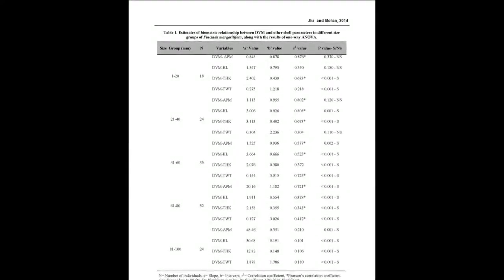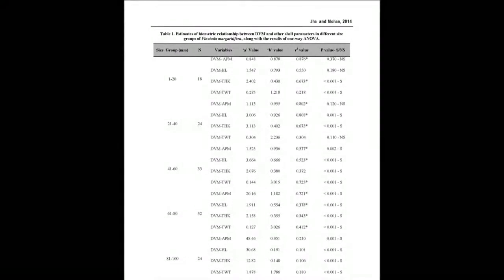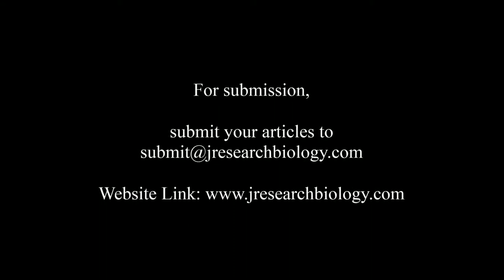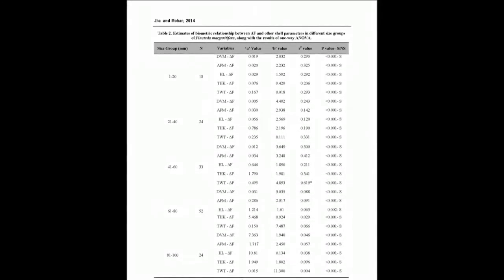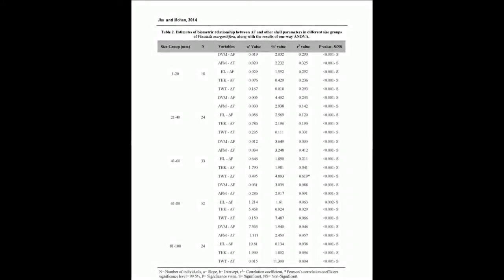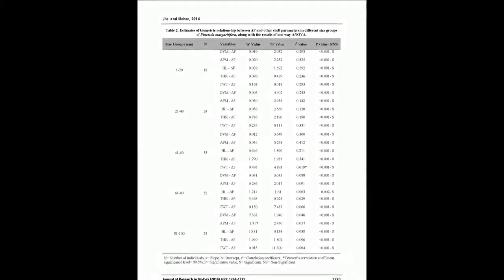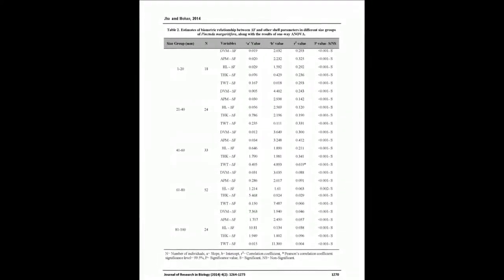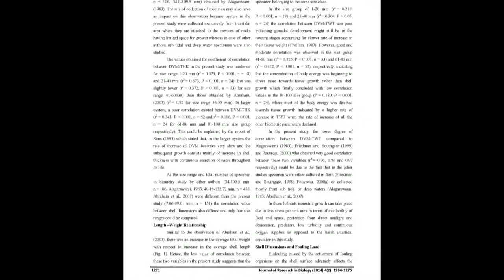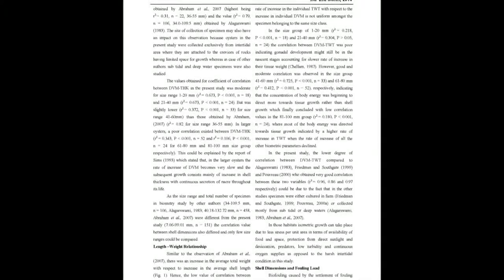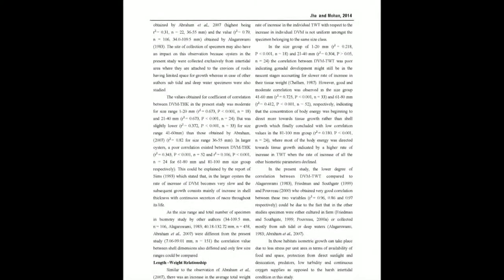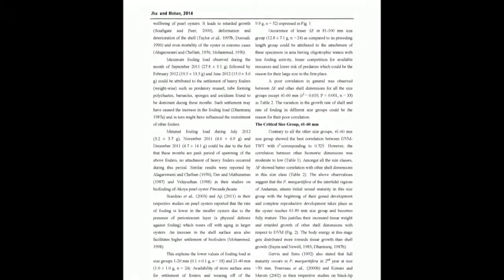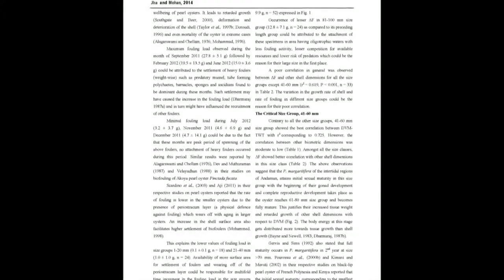The rate of increase of all the biometric parameters except total weight declined in size range greater than 41.60 millimeters. Maximum and minimum fouling load was observed during September 2011 (27.8 plus minus 5.1 grams) and July 2012 (3.2 plus minus 3.7 grams) respectively. Lower size groups showed maximum correlation indicating isometric growth, but in higher size range allometry was observed as the rate of increase of biometric parameters varied with increasing size range.